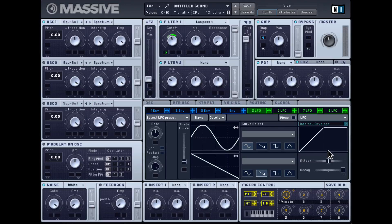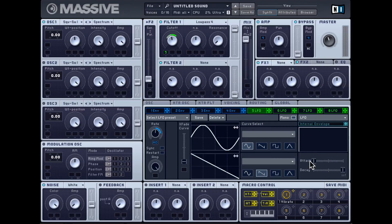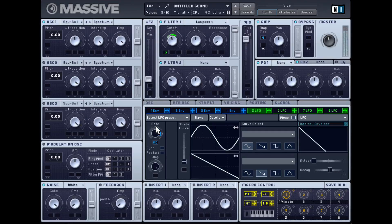You also get an internal envelope that can be assigned to the X fade curve option, the rate, or the amp. Let's try it on the rate. This is a very simple envelope with only attack and decay controls. When the decay is at maximum it becomes almost like a sustain. You can do interesting things with that. So that's the LFO.